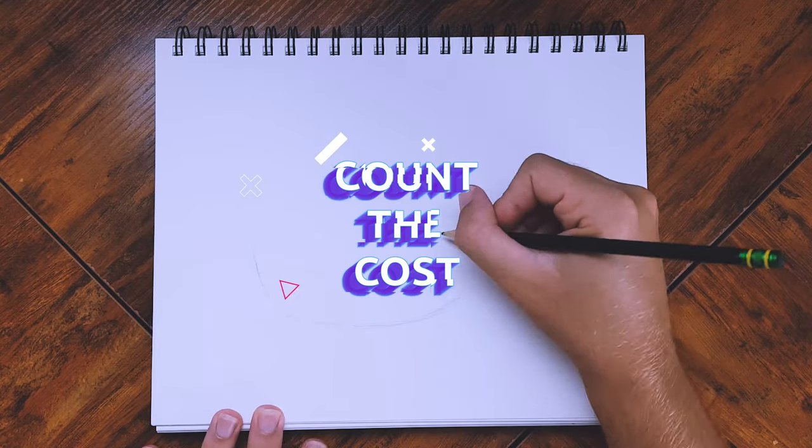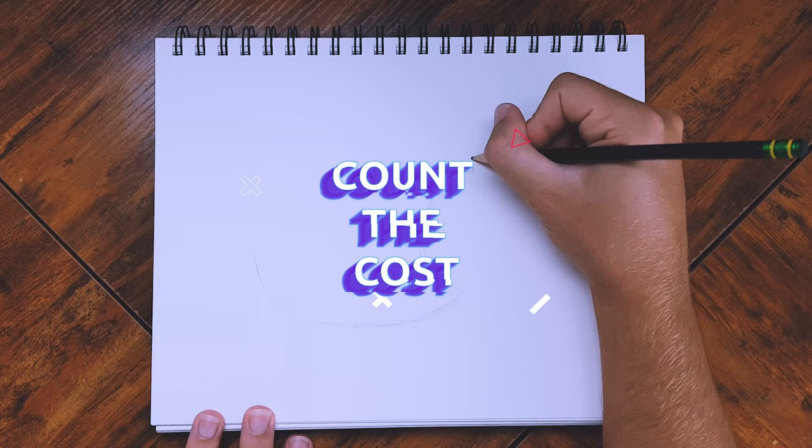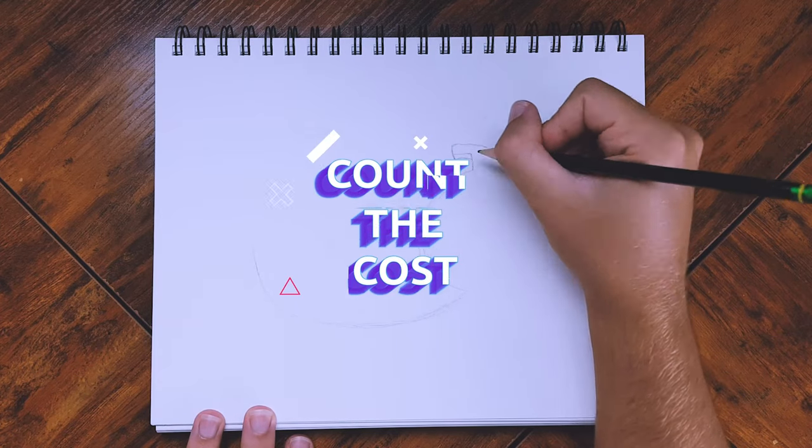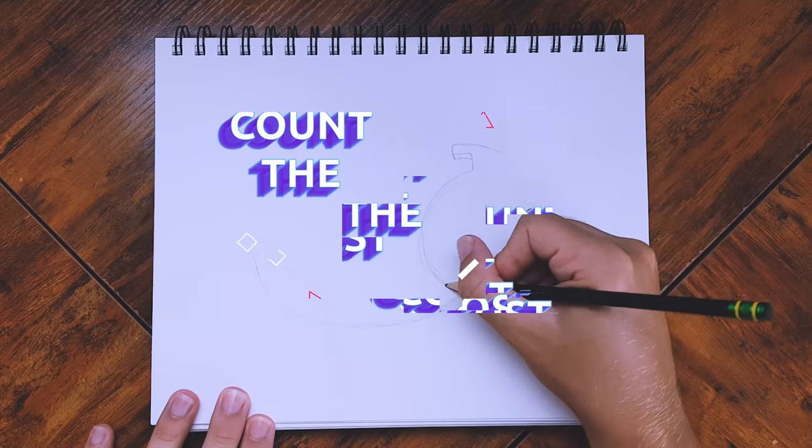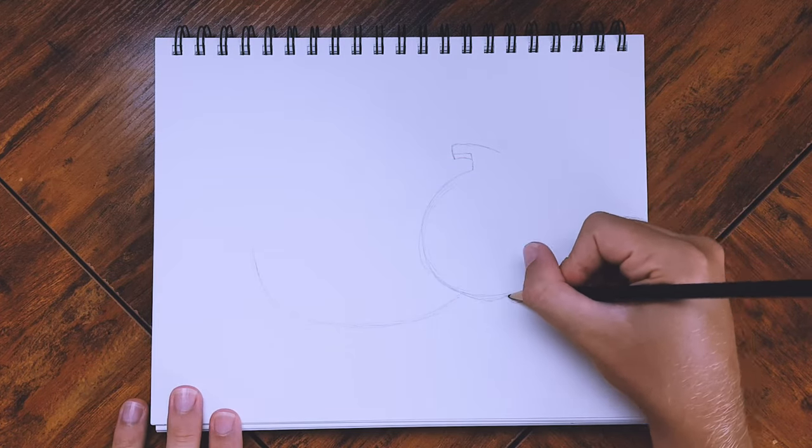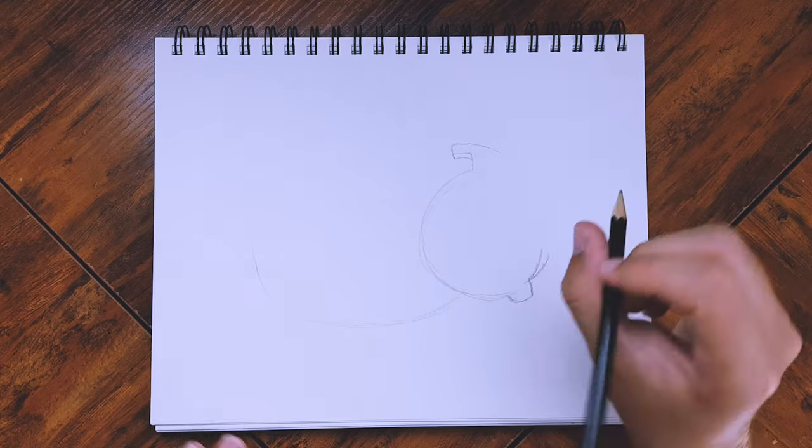Today's story is about counting the cost of becoming a disciple of Jesus. One day, Jesus decided to tell all the people that were following him what it would cost to be his disciple.